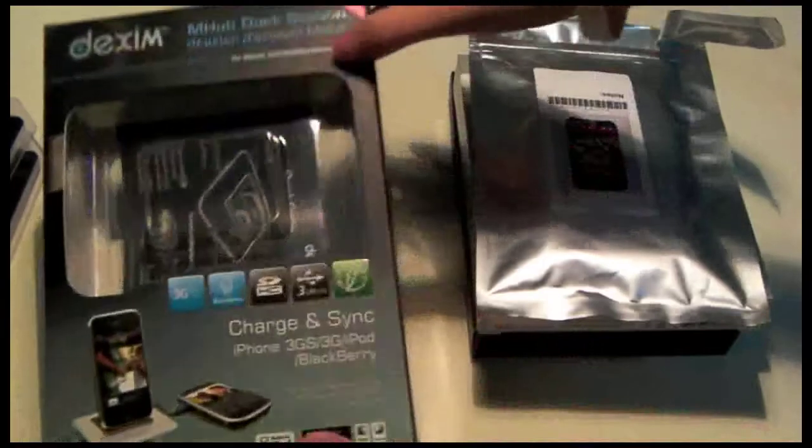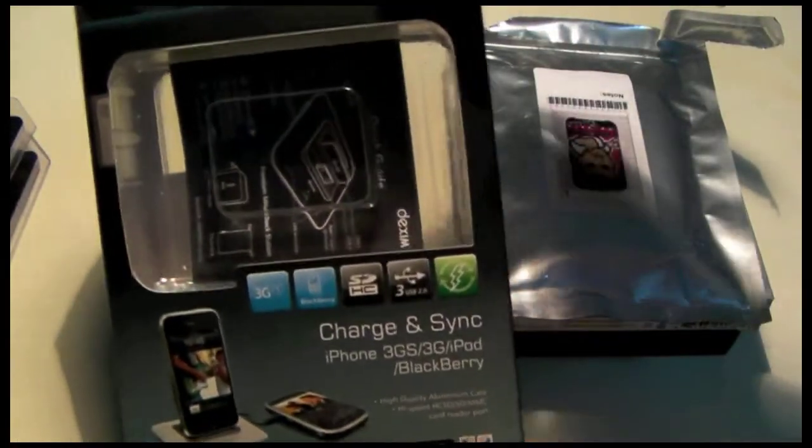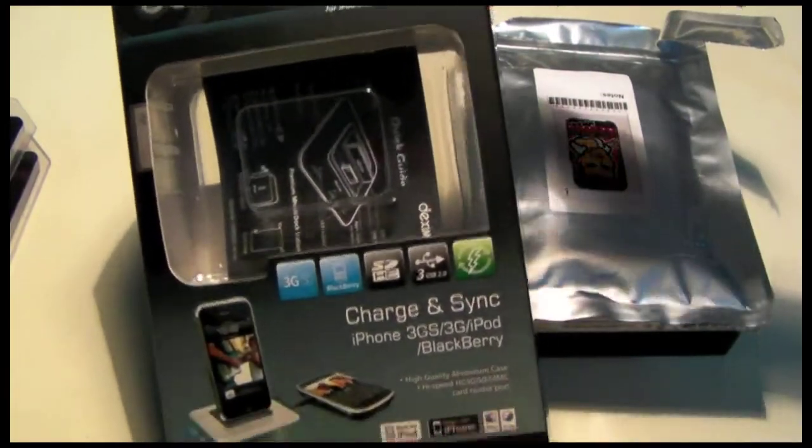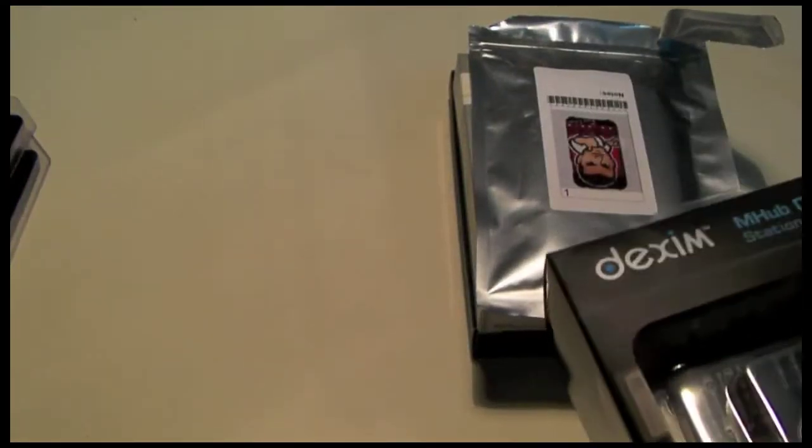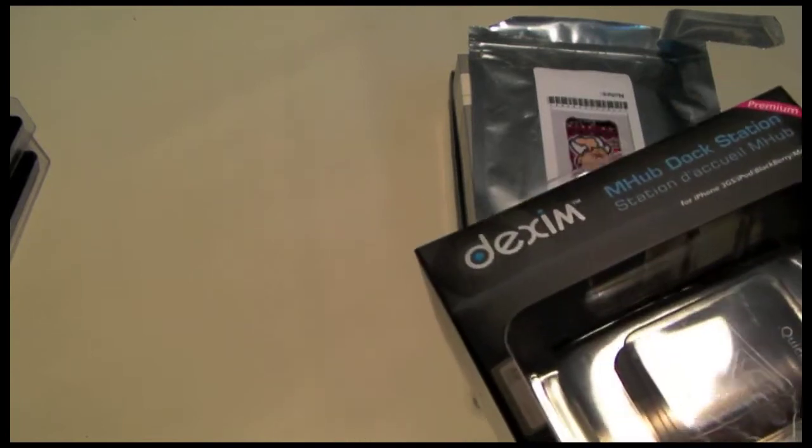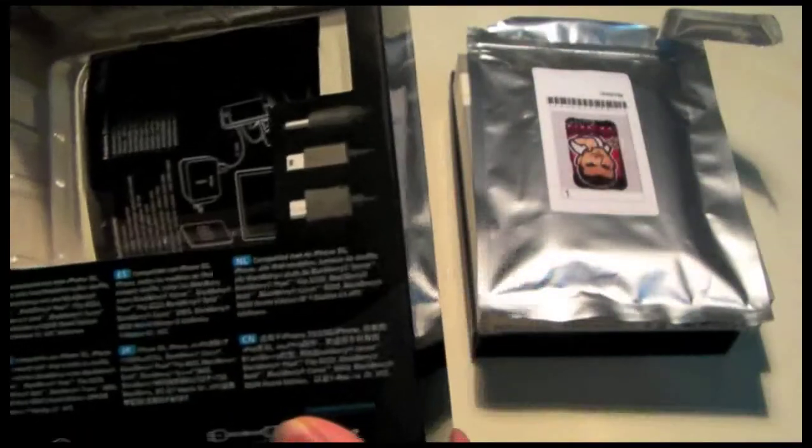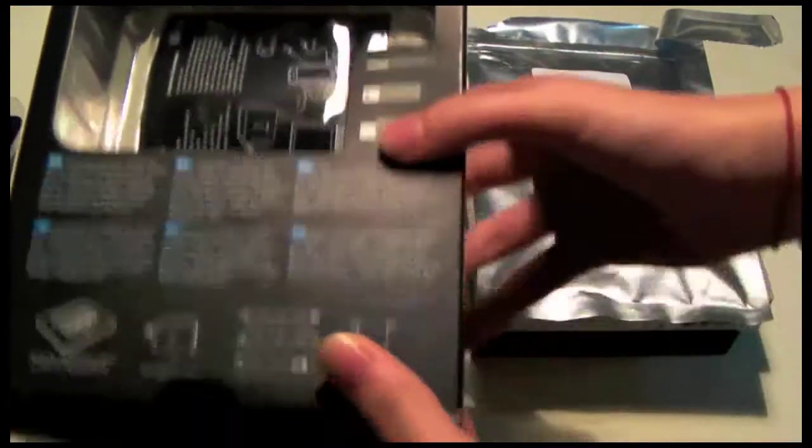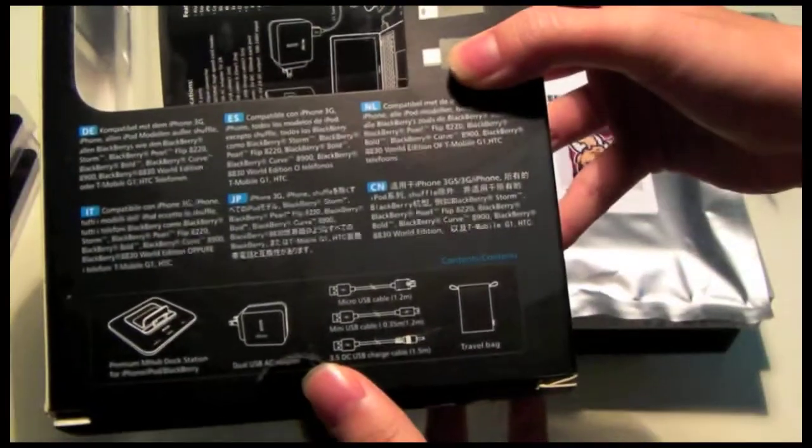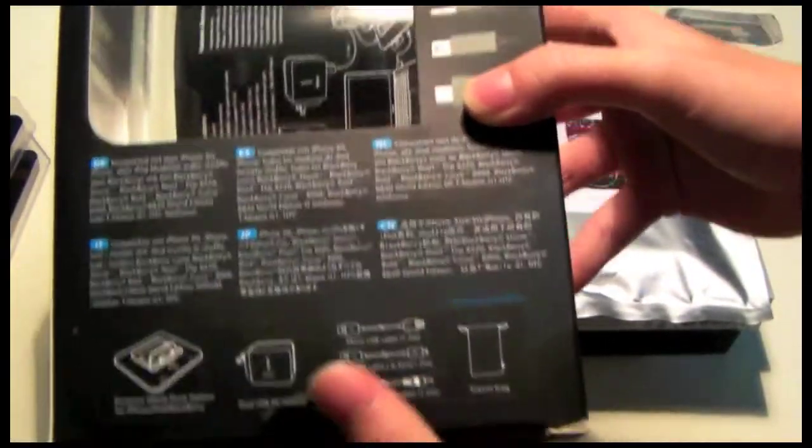Next thing we have here is Dexum M Hub Dock Station that I got from Dexum USA. I am receiving a couple samples from Dexum China which should be in the mail maybe next week depending on how fast FedEx is. So definitely stay tuned for that, and we are going to be reviewing about 3 products from them.